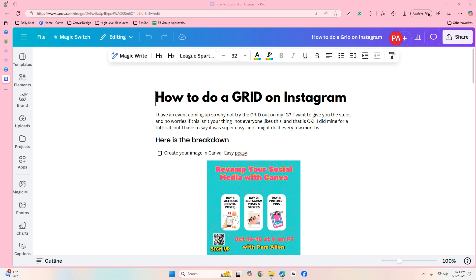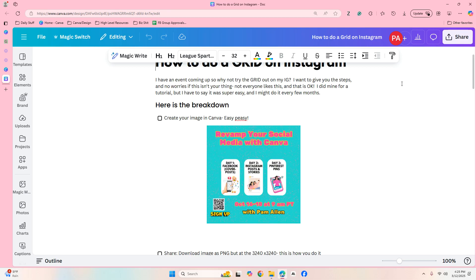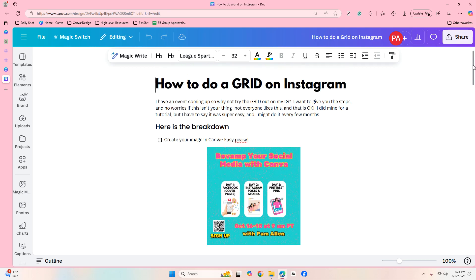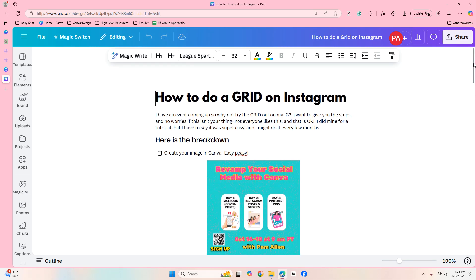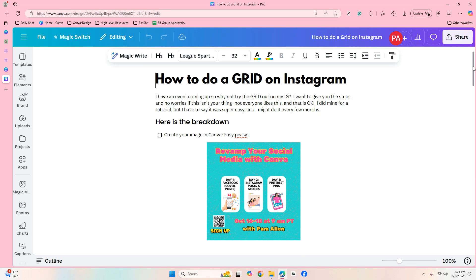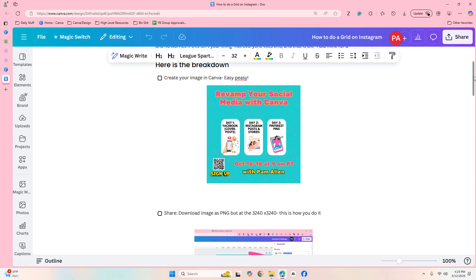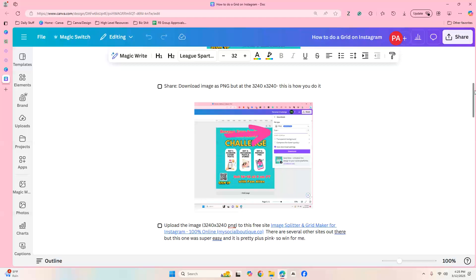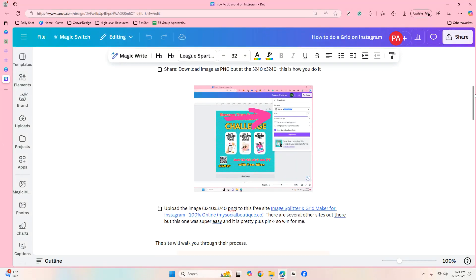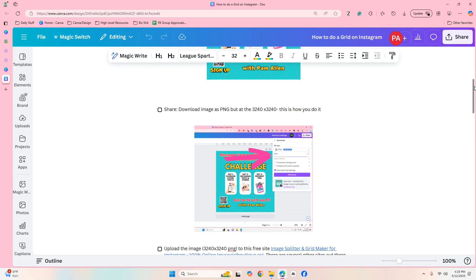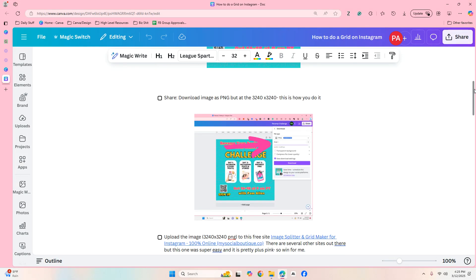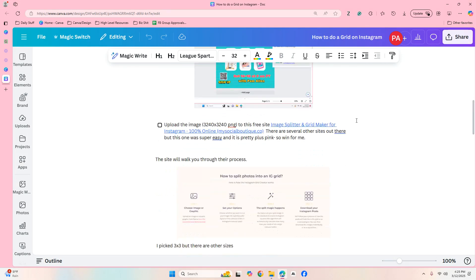It used to be big back in the day and you would put a promo up and it would take up your whole Instagram page. So I'm gonna show you what I'm kind of talking about here, and then I'm gonna show you an app that is in Canva now that makes this so much easier.